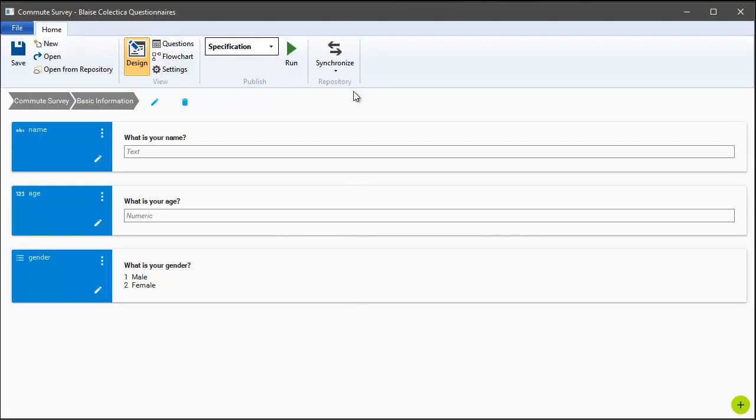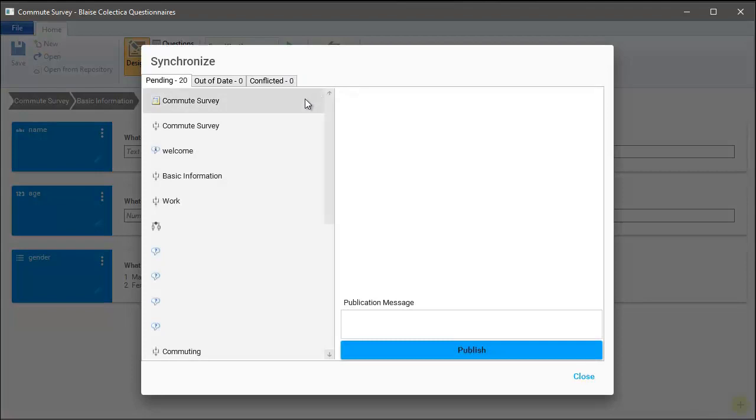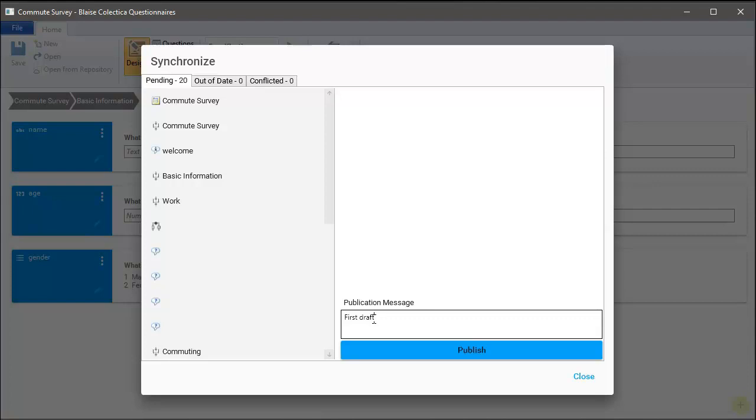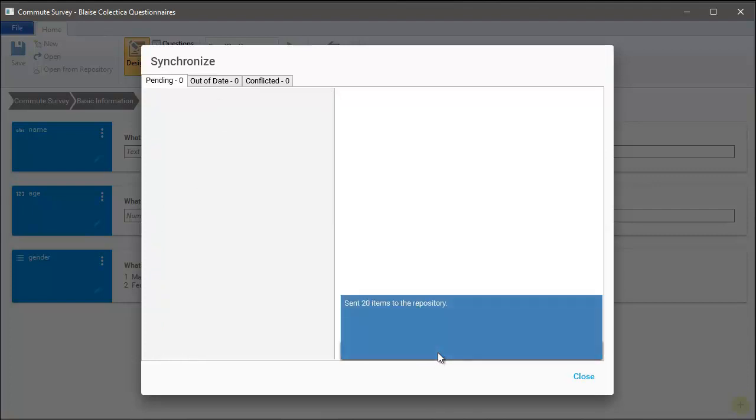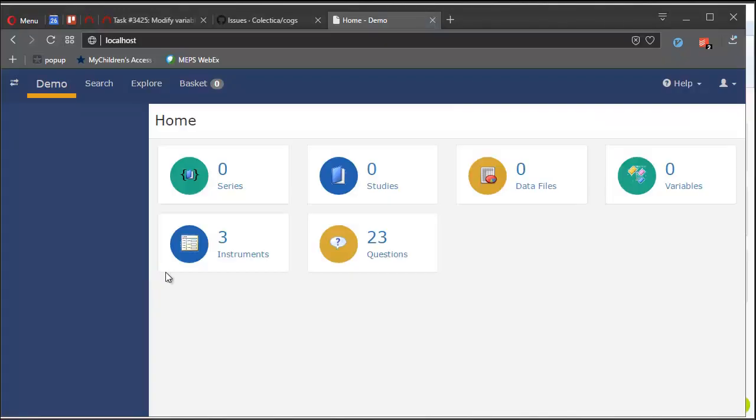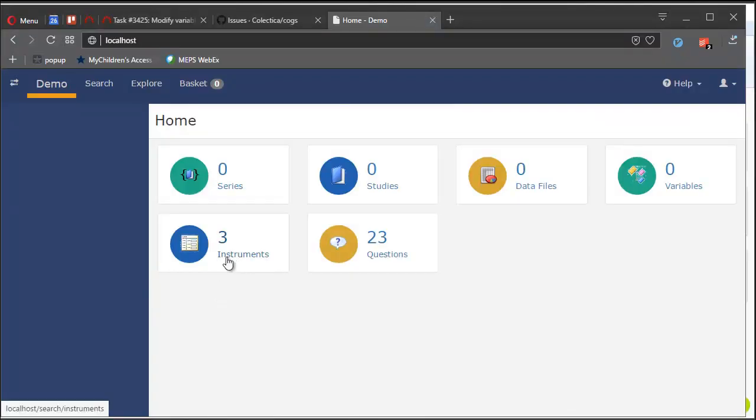Finally, let's publish this survey instrument to our Collectica repository. I'm just going to click Synchronize from the menu, and then enter a commit message, and I'll hit Publish. And so there it's sent the items to the repository. Once the items are in the repository, we can go over to Collectica portal and take a look at what the survey looks like on the web.